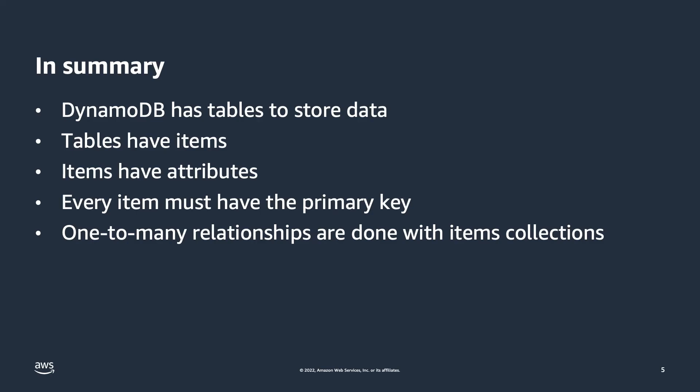To summarize, in DynamoDB you have tables, tables have items, items have attributes. You have partition keys, sort keys, and one or both can be configured to be the table's primary key. Primary keys can be simple, which means the table is configured with only a partition key, or the primary key can be a composite, which means the table is configured with both a partition and sort key.